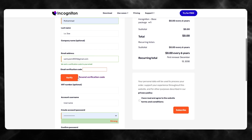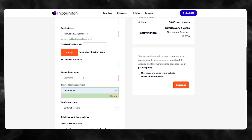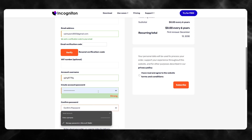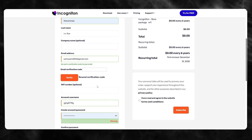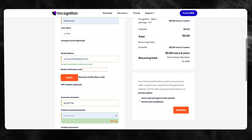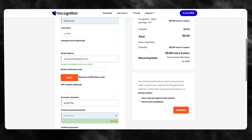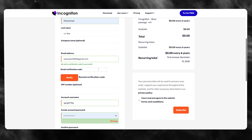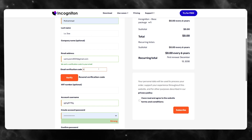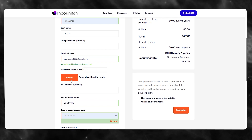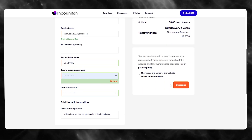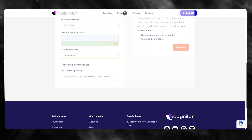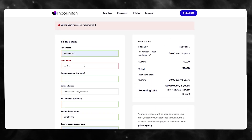Simply add in your account details, set your username, and confirm your password. Then verify your email. Once you verify, it's smooth sailing — it takes you straight into the platform. Enter your verification code and click 'Verify.'